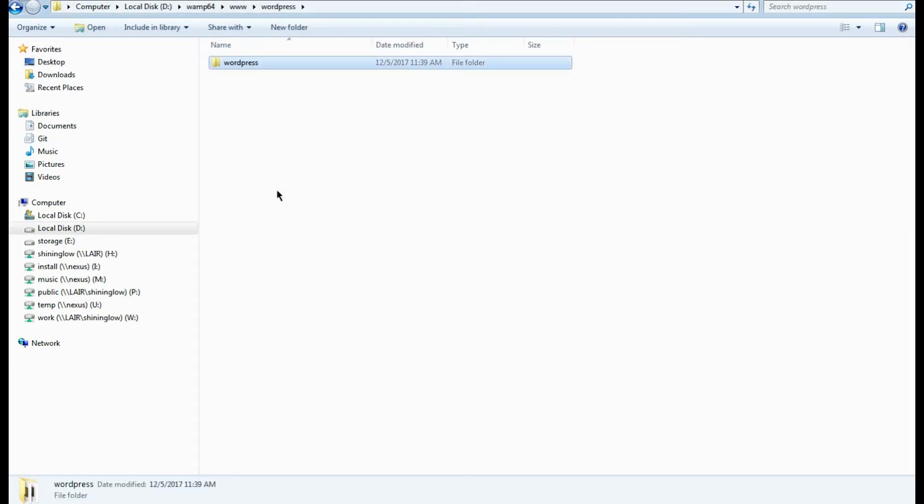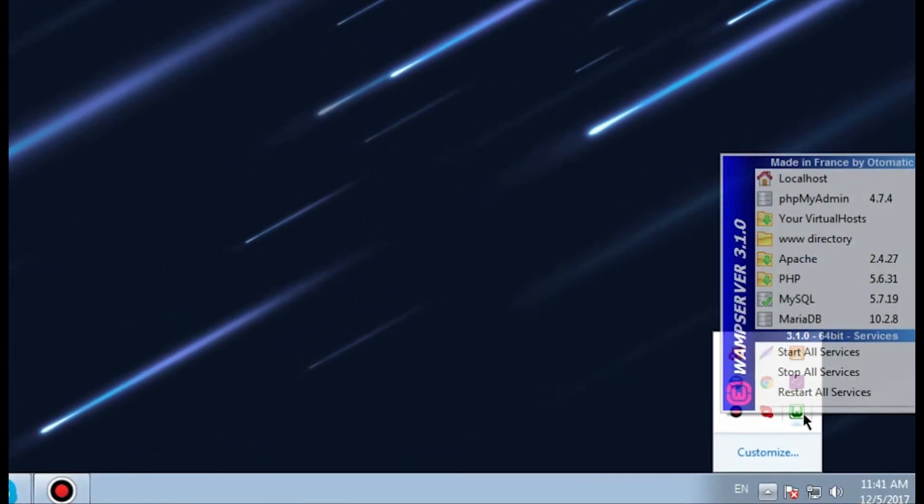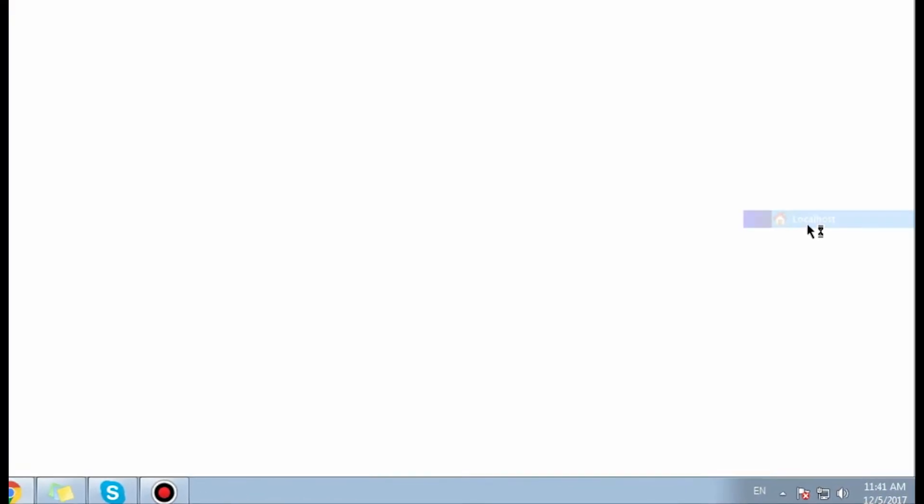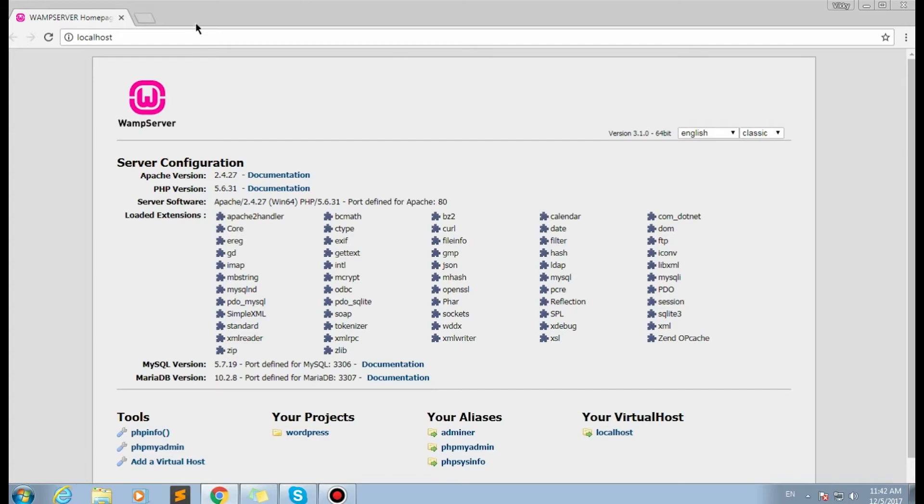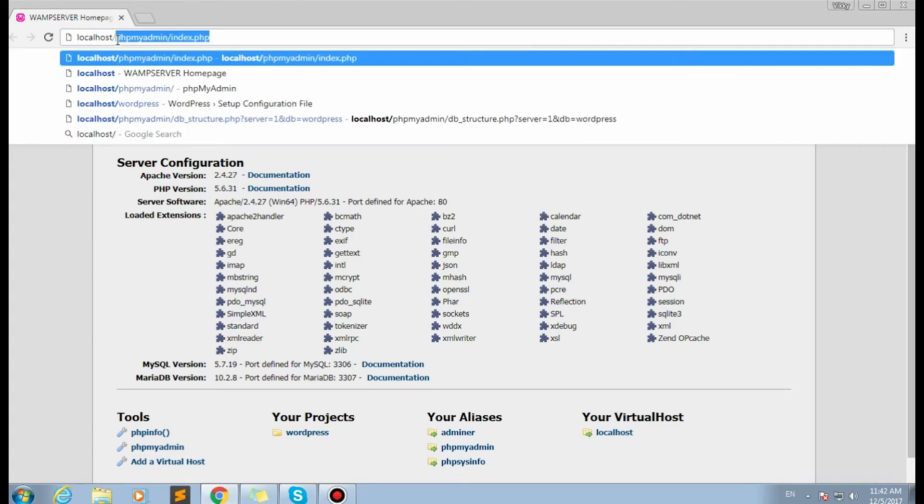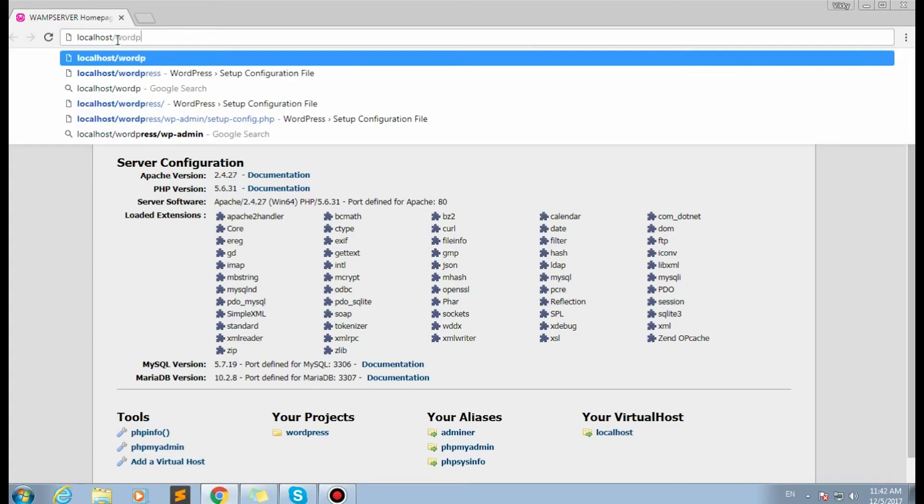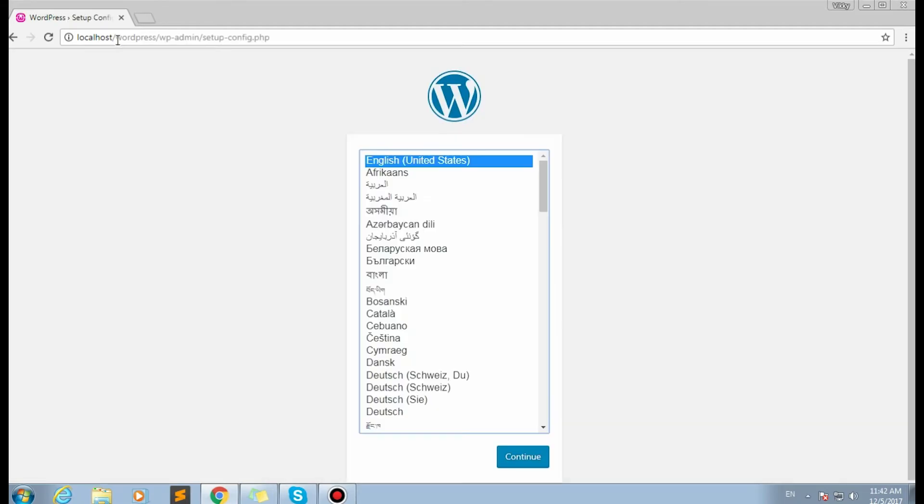Once more, let's open the WAMP tray. This time we'll open localhost. As you can see, WAMP server is running right now. Type in 'WordPress' after the localhost slash address in your browser address bar and click Enter.